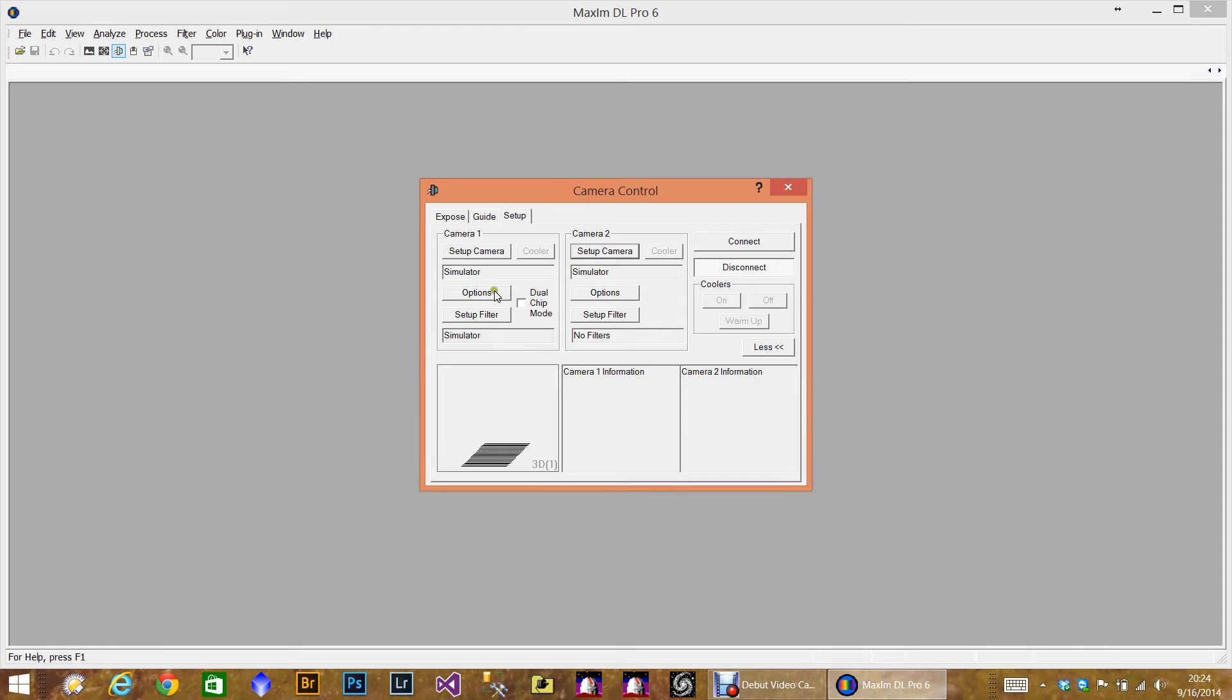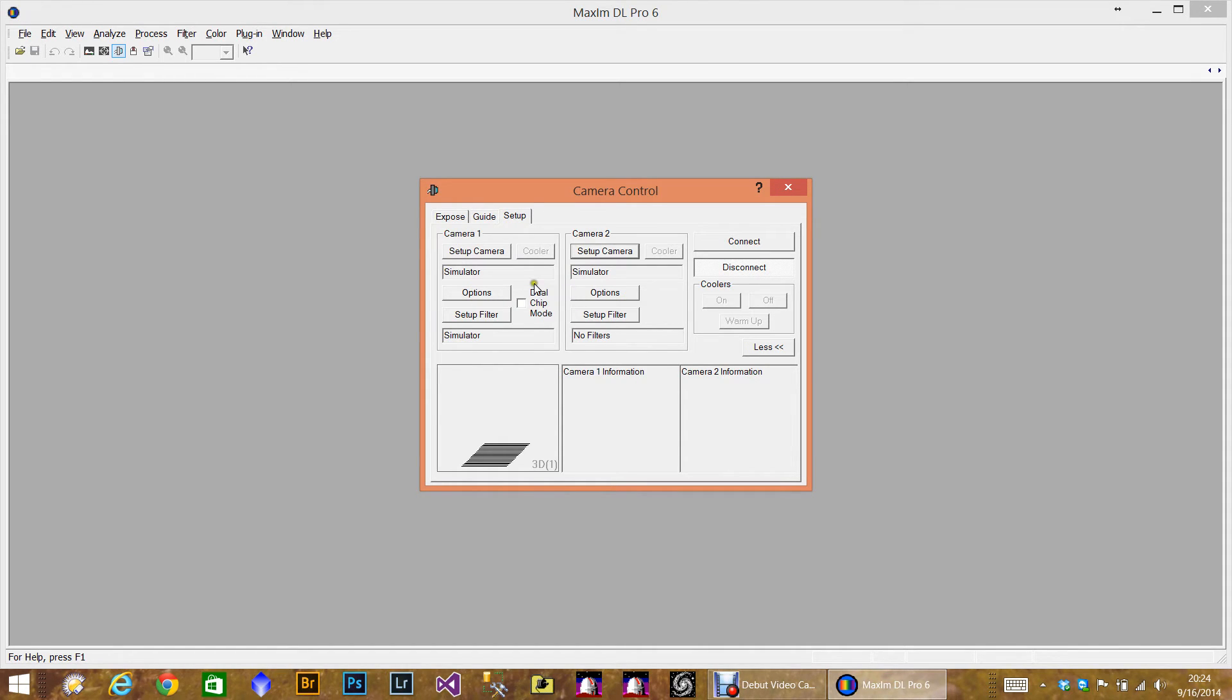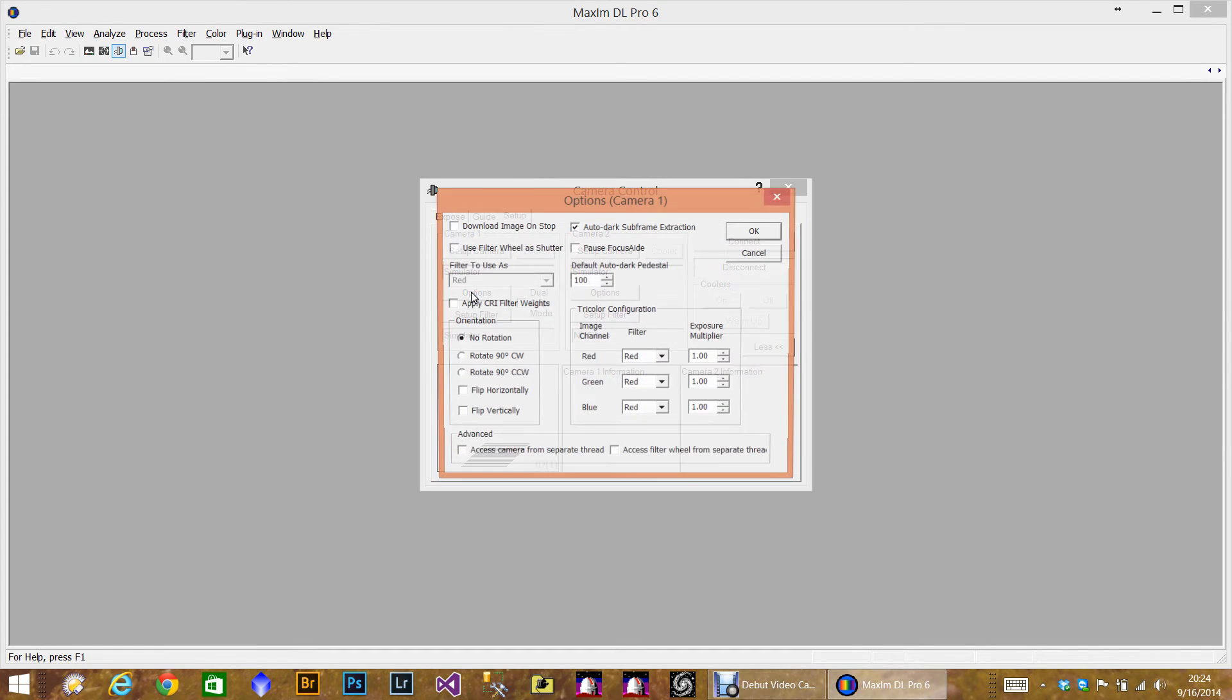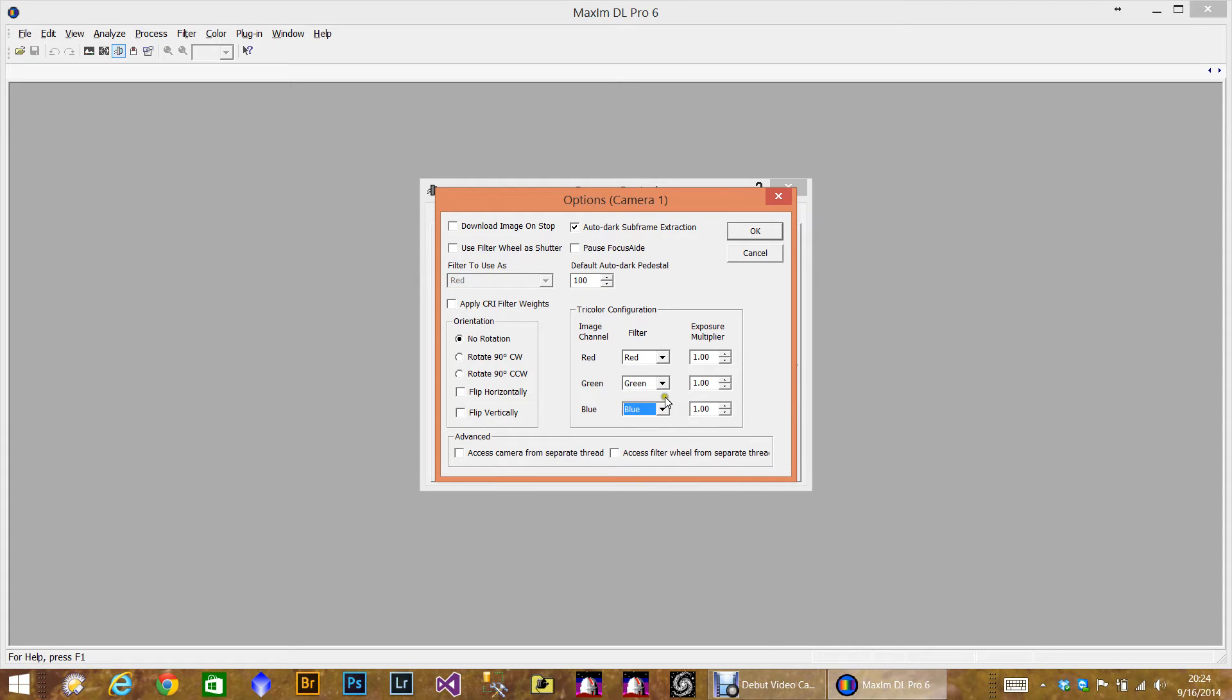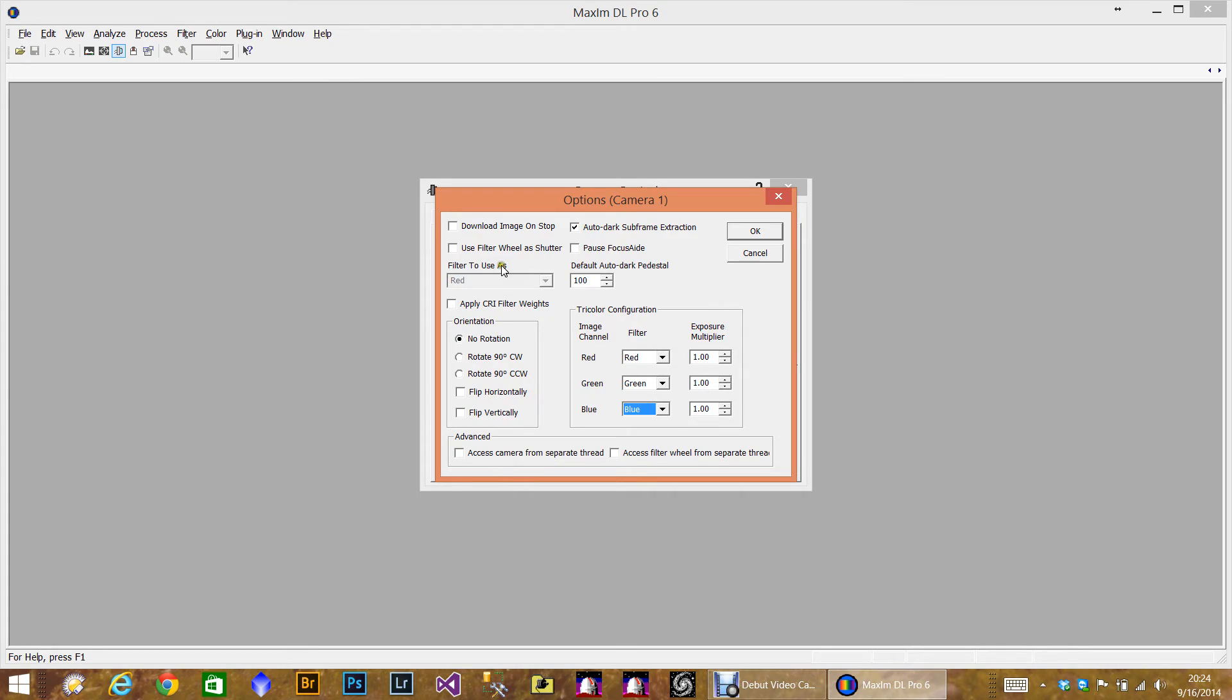The options here give you a little bit more advanced options. And I don't really use them. However, I do use it in one spot. Let me go ahead and click in here. Again, you can set up the tri-color, for example, if you want it to be green, blue. This is for when Maxim takes a tri-color image, which is an option in the exposing part. But what I wanted to point out is this Download Image on Stop.